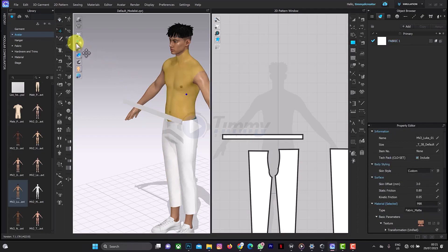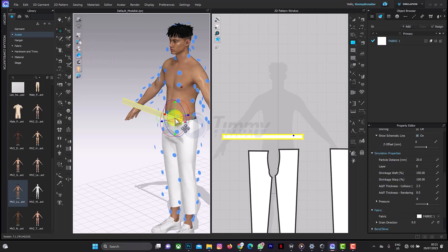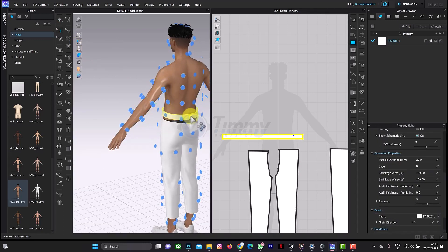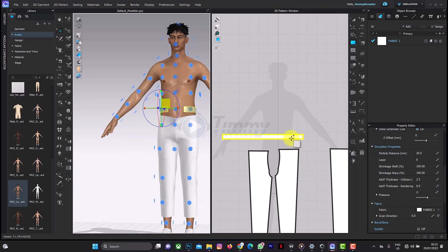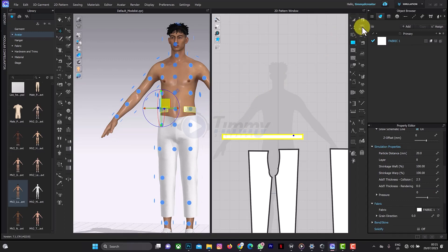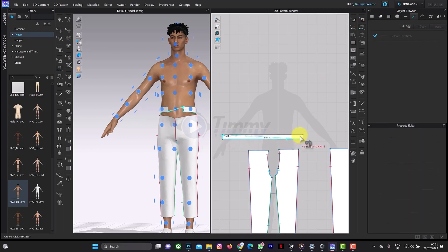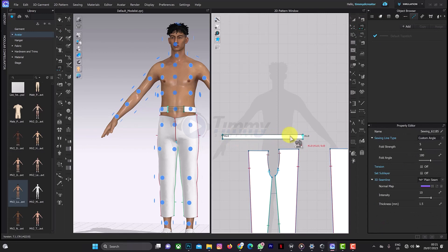Next we are going to go to the Arrangement Points tab. So this is it here — Arrangement Point. Next we are going to stitch both sides, but first we'll start with Segment Sew. You can always get to Segment Sew — the shortcut for Segment Sew is N. So you can go like this: 45.